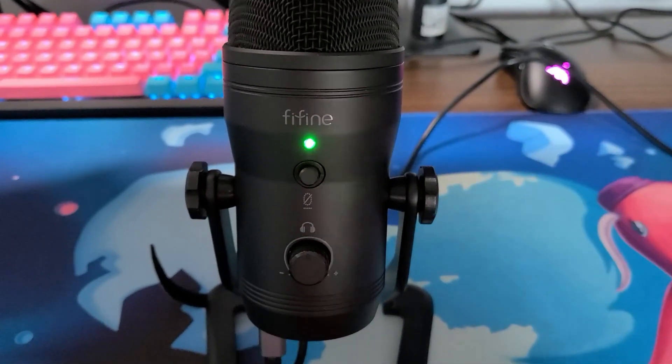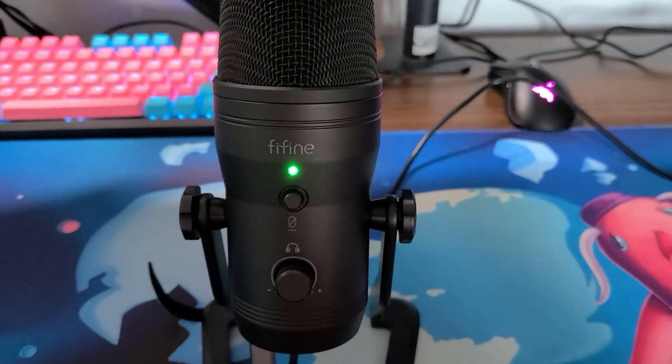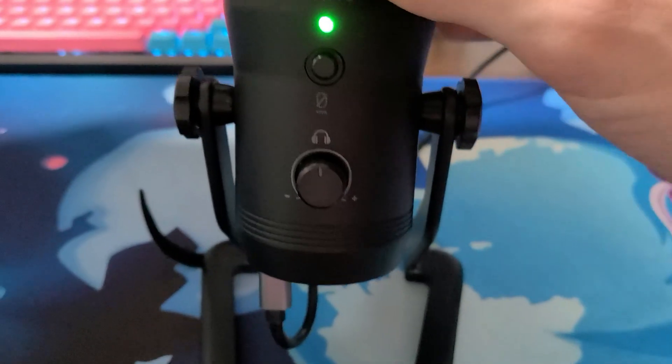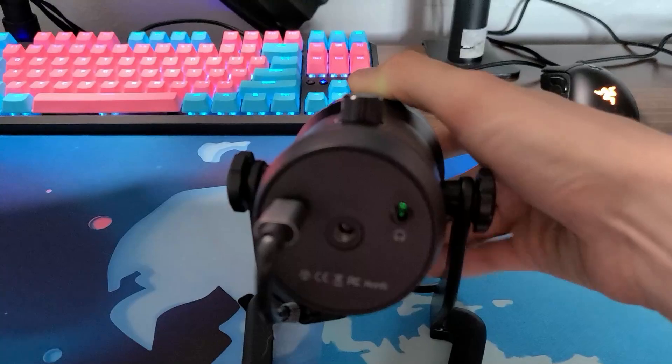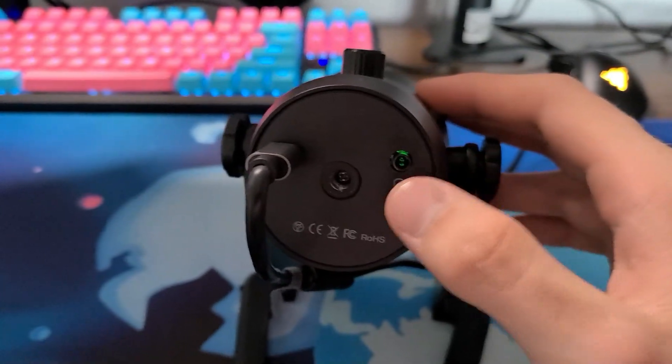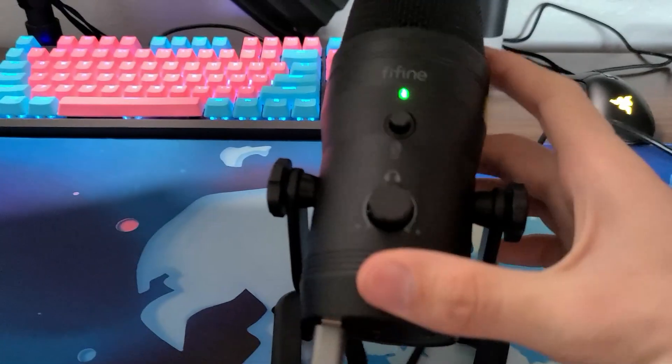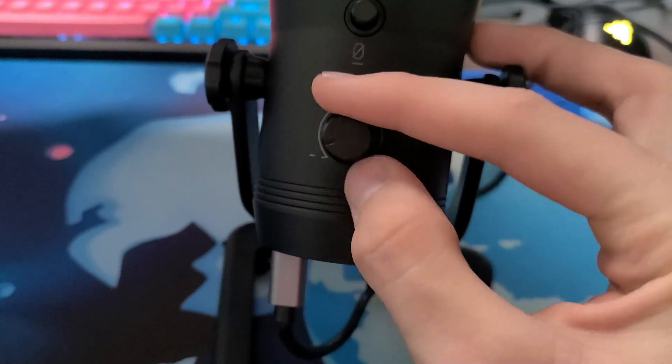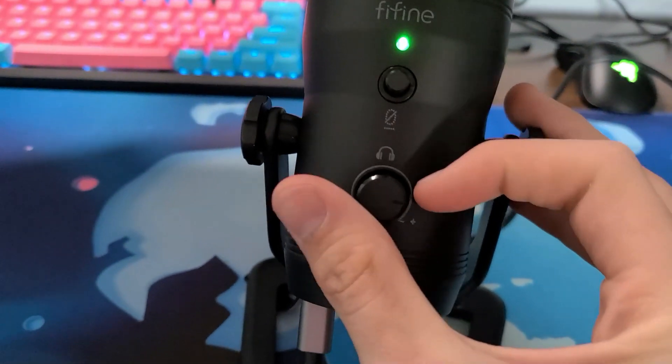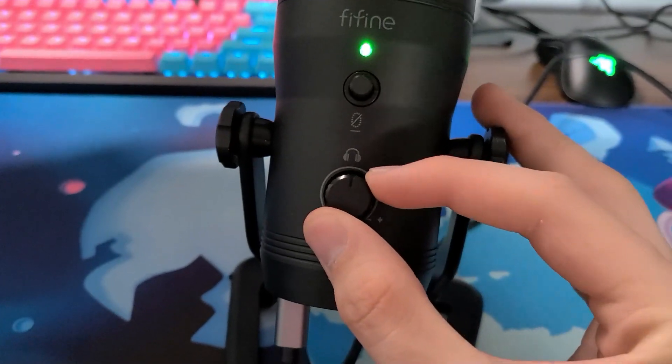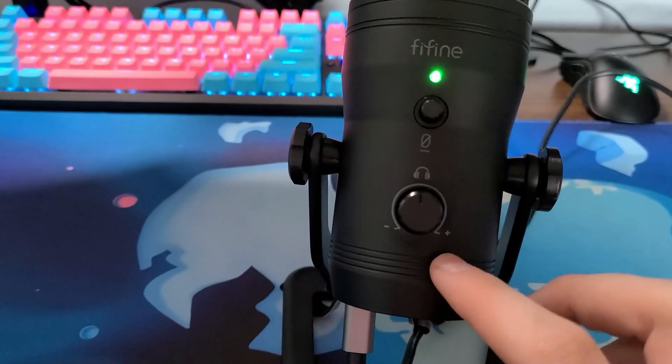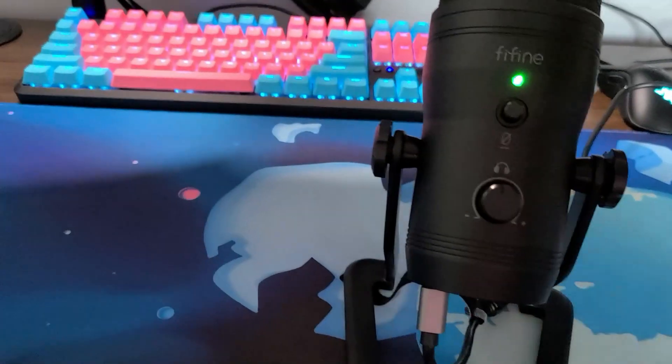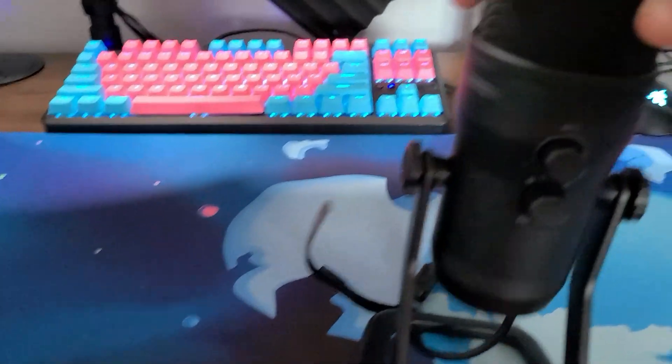Right below that you have your headset volume. If your headset is actually plugged into the bottom of the microphone, then you're able to adjust the volume that is going into your headset, which is so awesome to use. Sadly mine doesn't really have that type of plug-in so I can't really use this feature, but if your headphones do it is so awesome just to have right then and there.